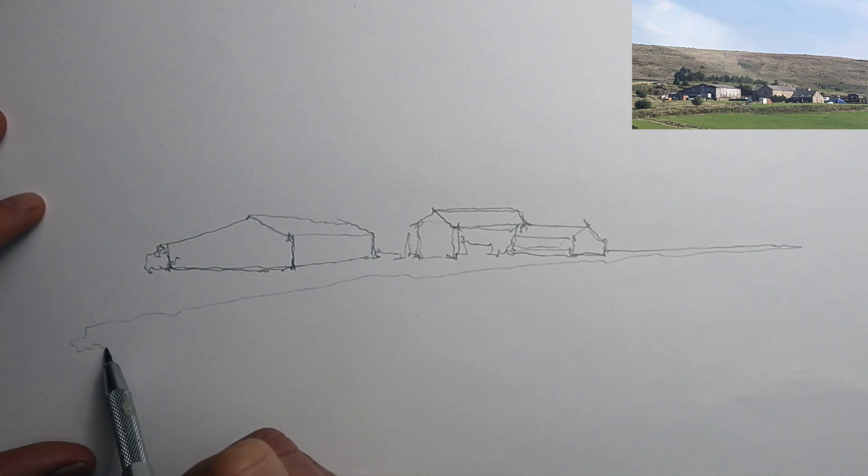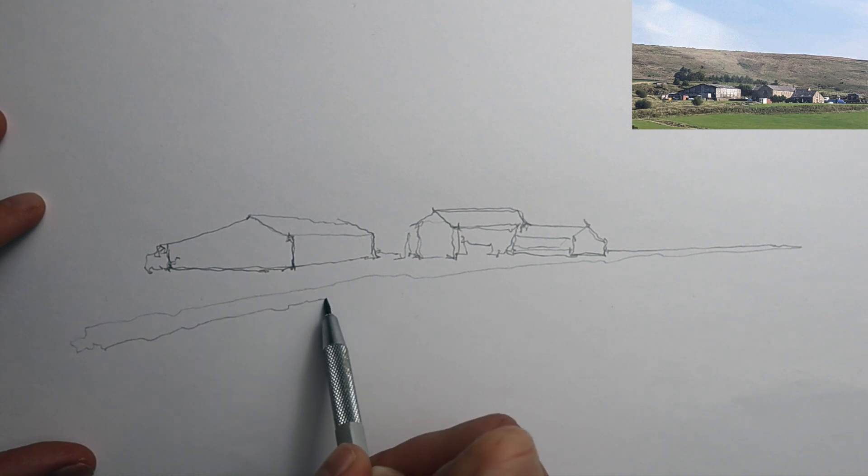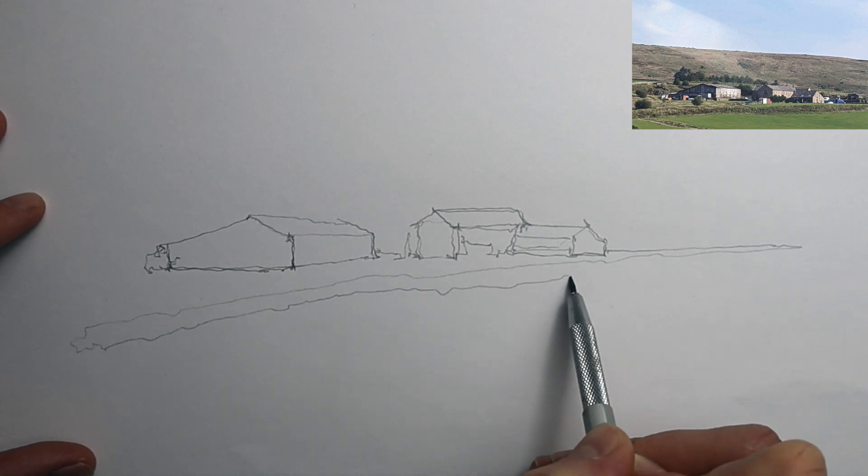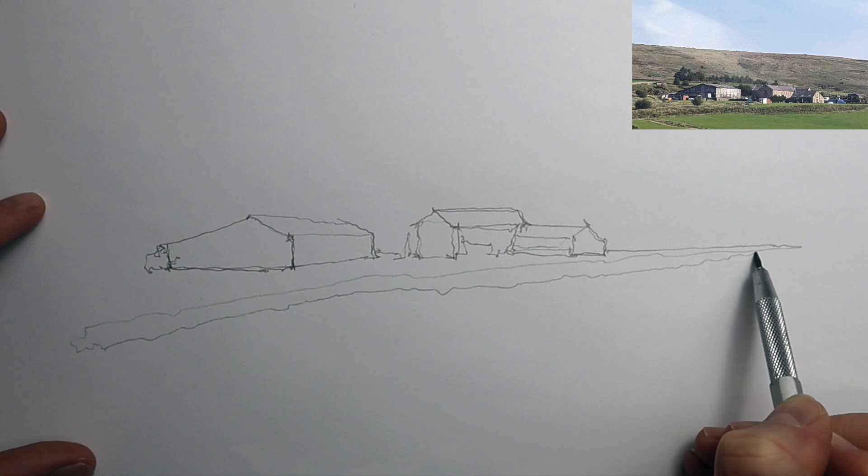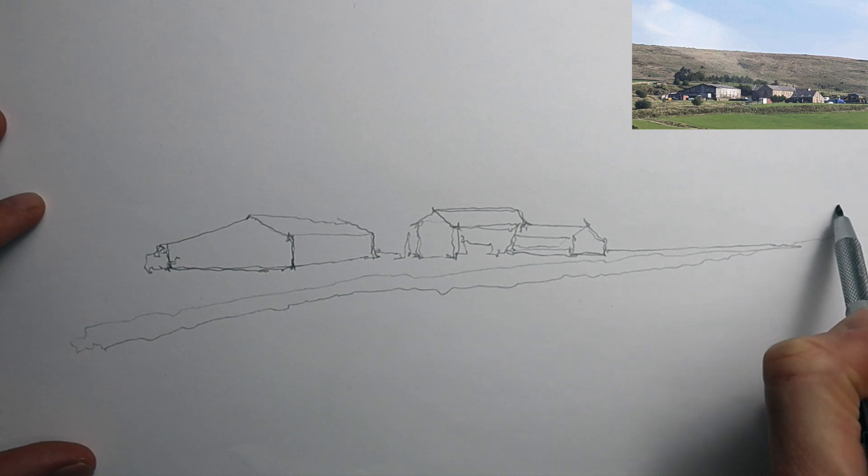So here I'm just outlining the forms and different roof structures of the farm buildings. It's all very loose. I'm not focusing on any details.